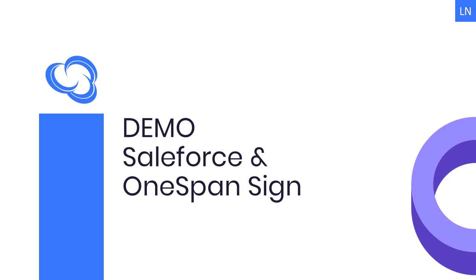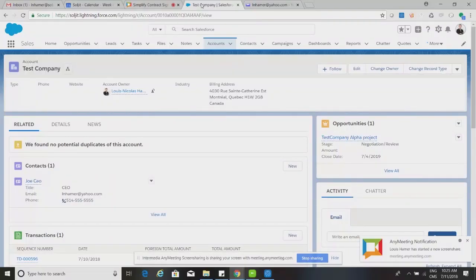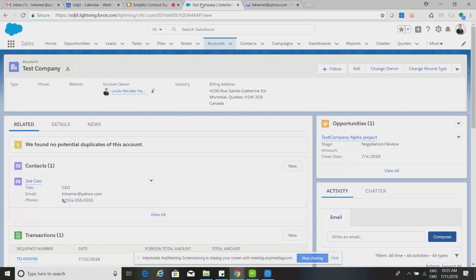Louis from Solgit takes over for the demo. At Solgit they practice what they preach — using both Salesforce and OneSpan daily. The demo will be conducted directly within Solgit's own Salesforce environment, showing how OneSpan is used to send service proposals and contracts to prospective and existing customers.